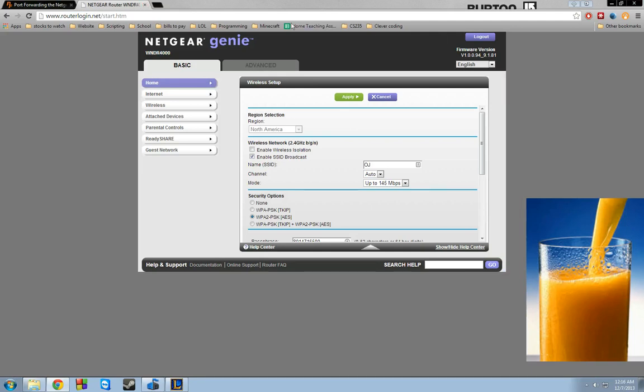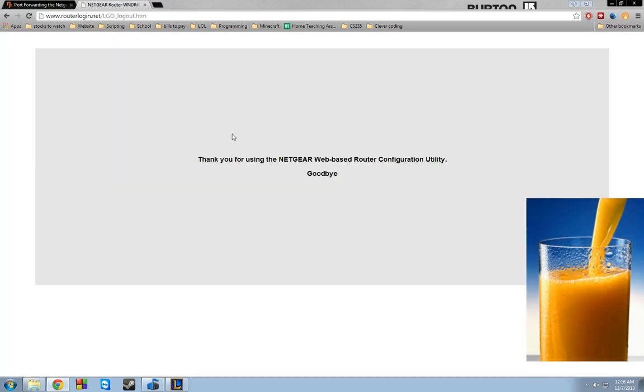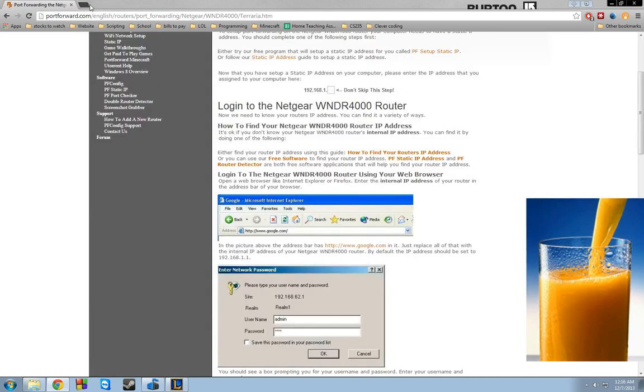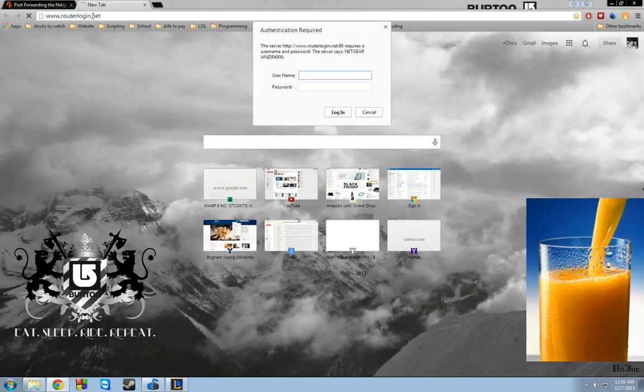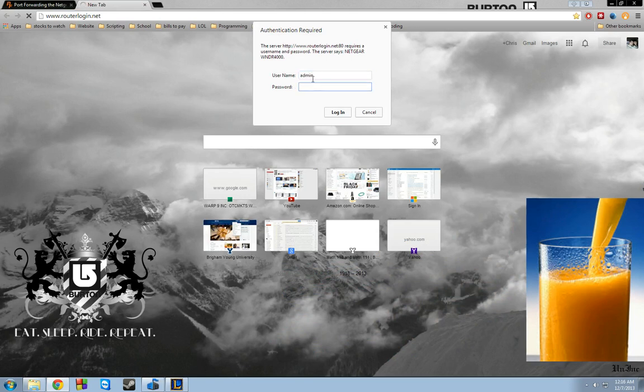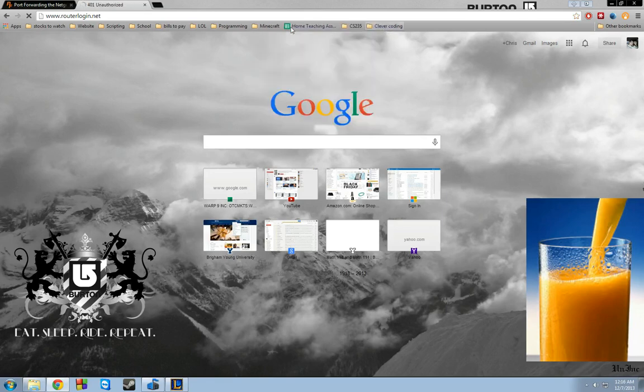First you enter the password. And if you haven't set up a password and a username, I'll go ahead and show you right now what it looks like. So it'll just pull this up instantly. Generally, the username is admin, and the password is password. So go ahead and do that. That should get you in.